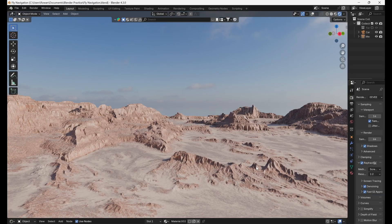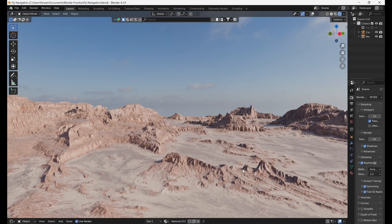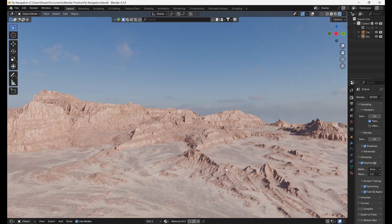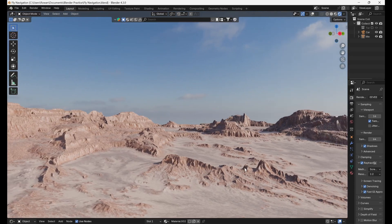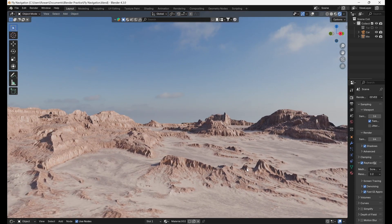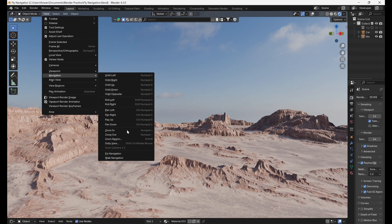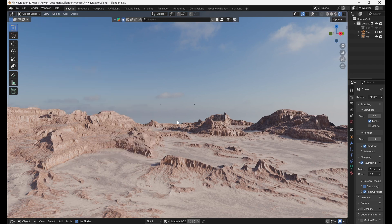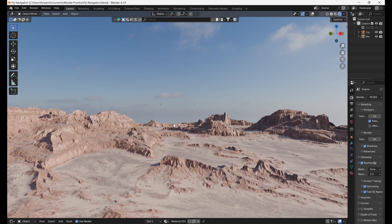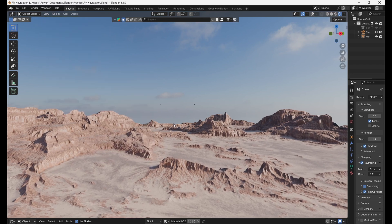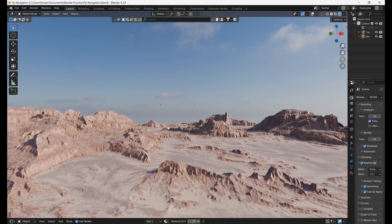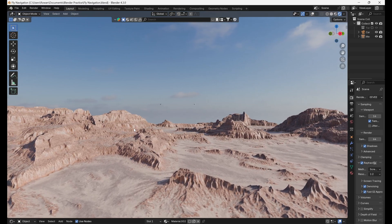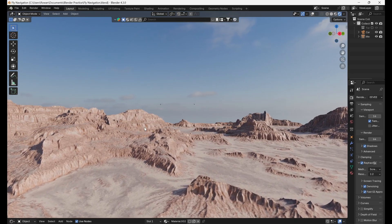For larger scenes where you need to get around a bit faster you can use fly navigation. As before go to view navigation and this time click fly navigation. Now you can fly around your scene moving your mouse to steer and using the scroll wheel to accelerate and brake.